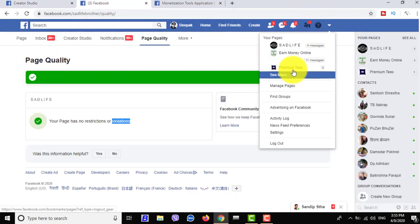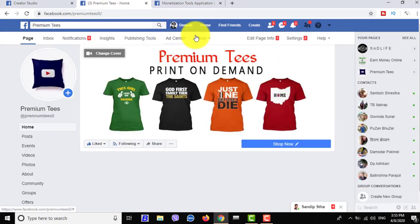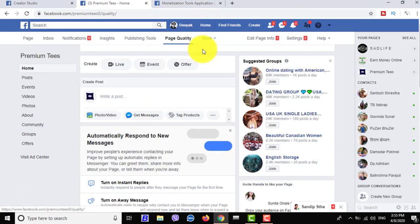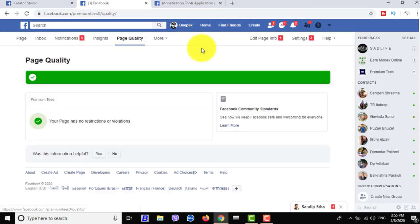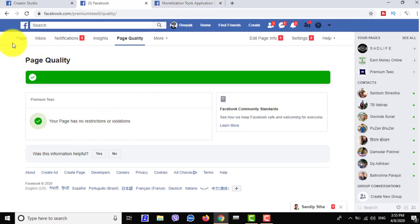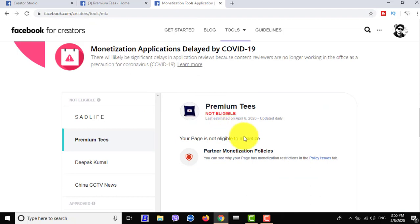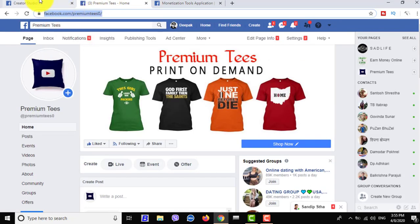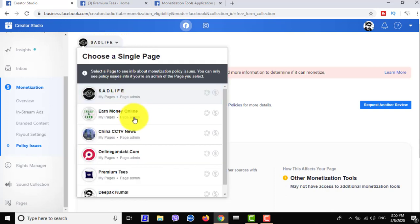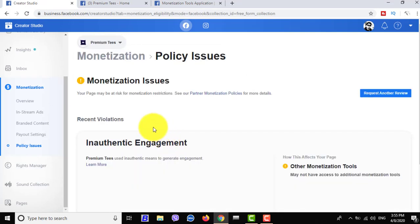Now I'm checking this page in my Facebook account under page quality. This page quality is very good, but this page has got a partner monetization policy file date for many reasons. Let's find out why.